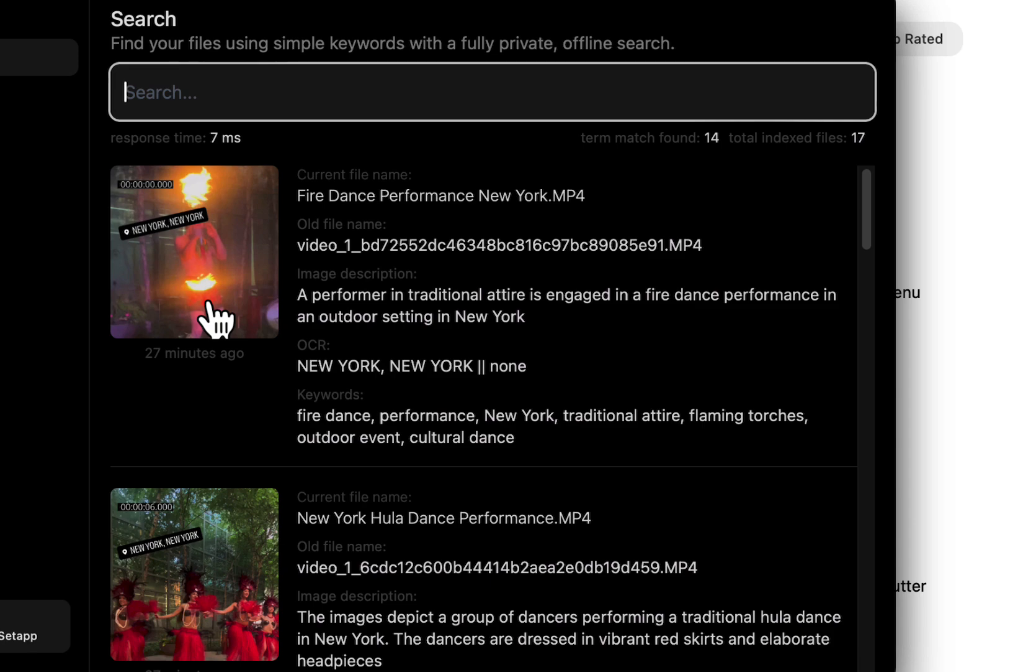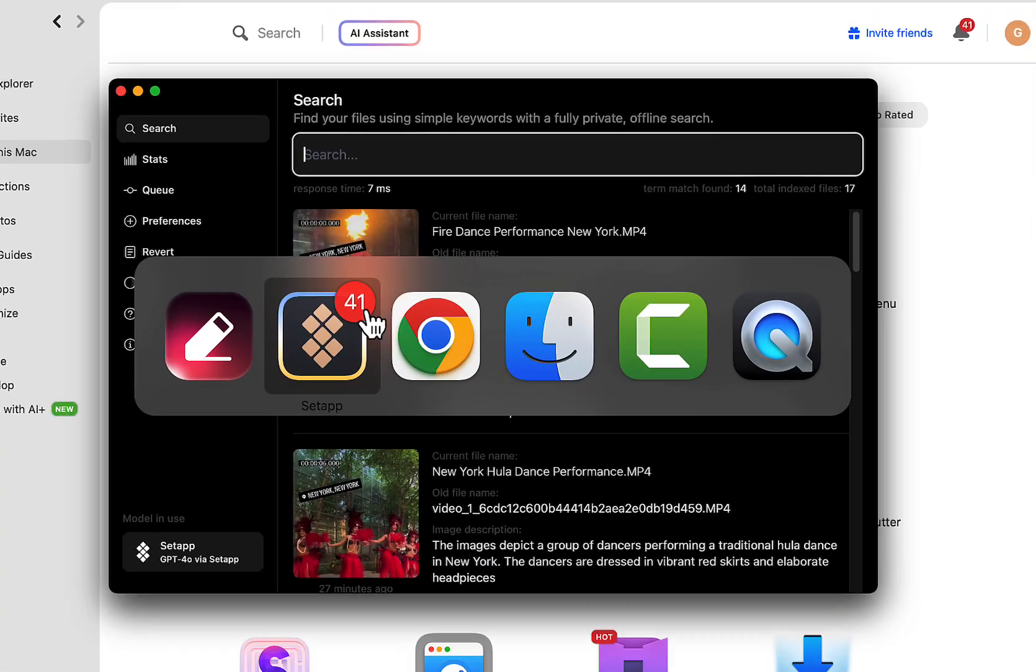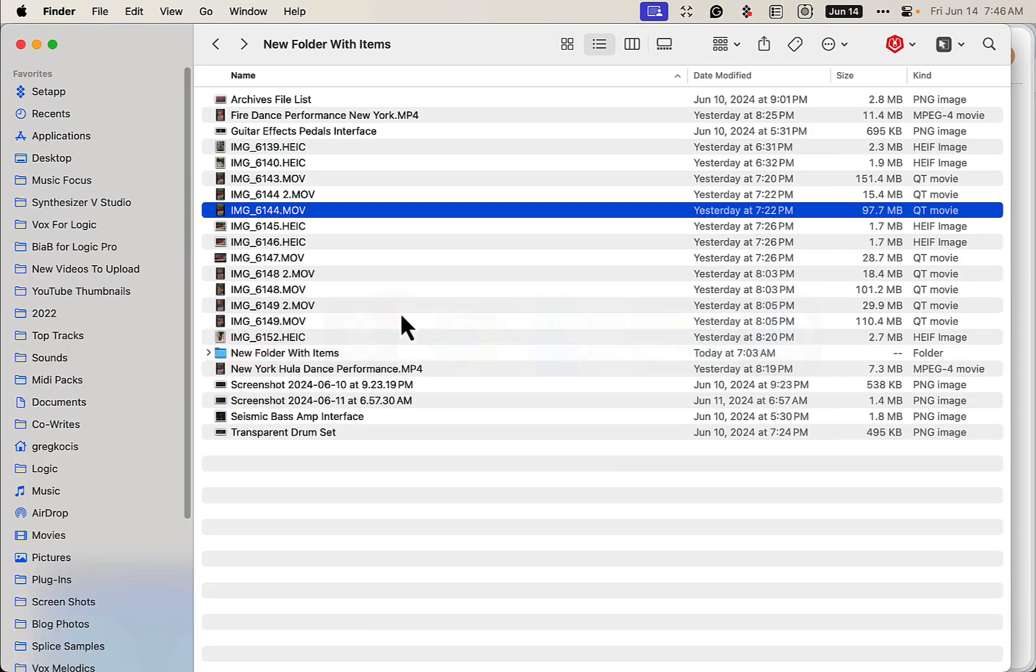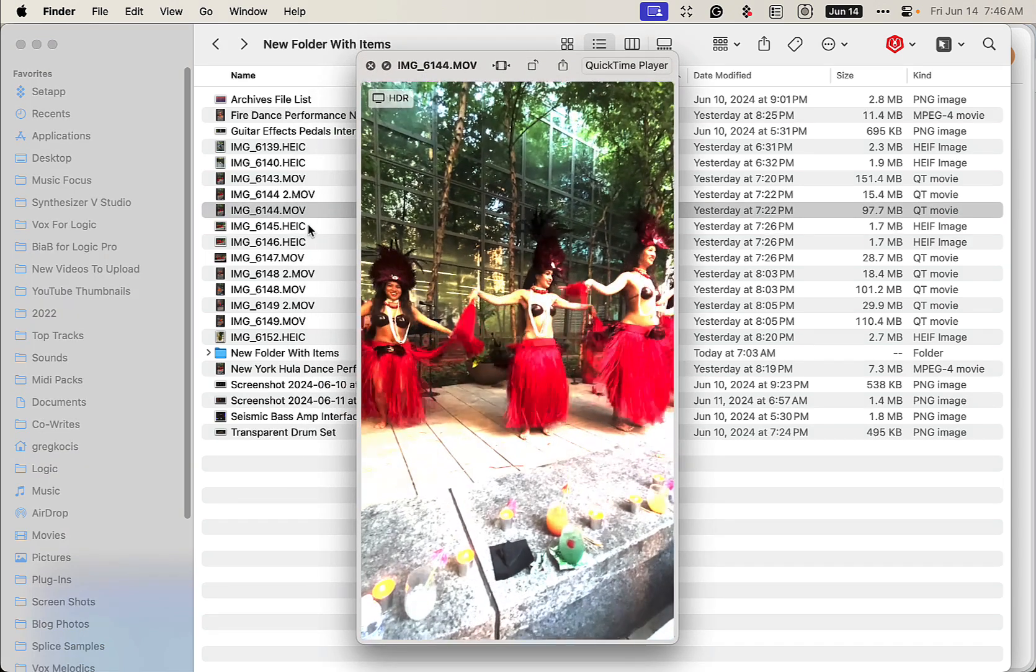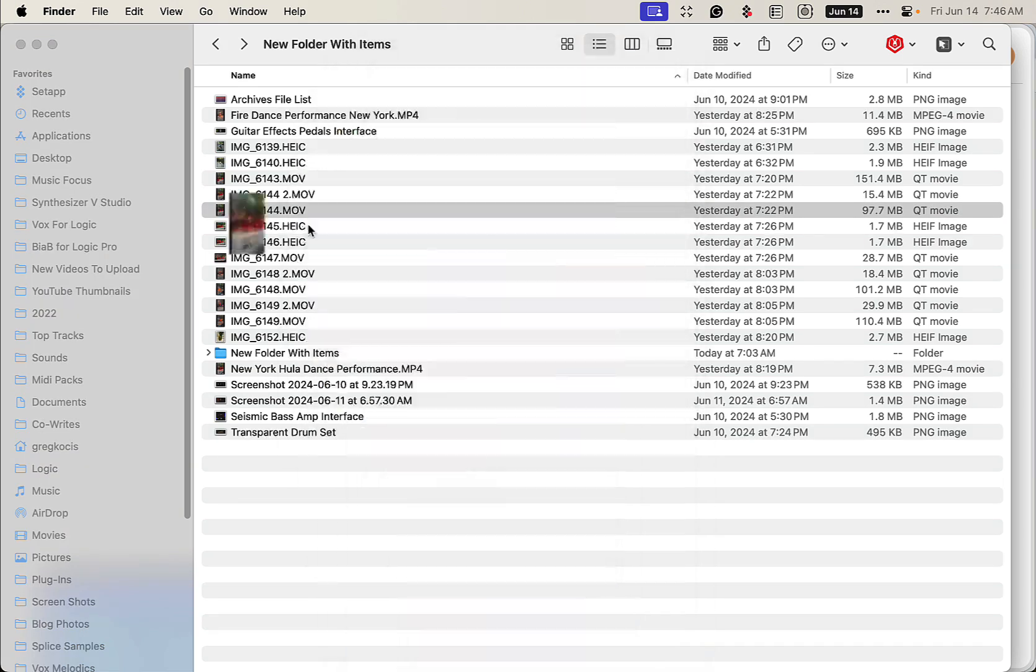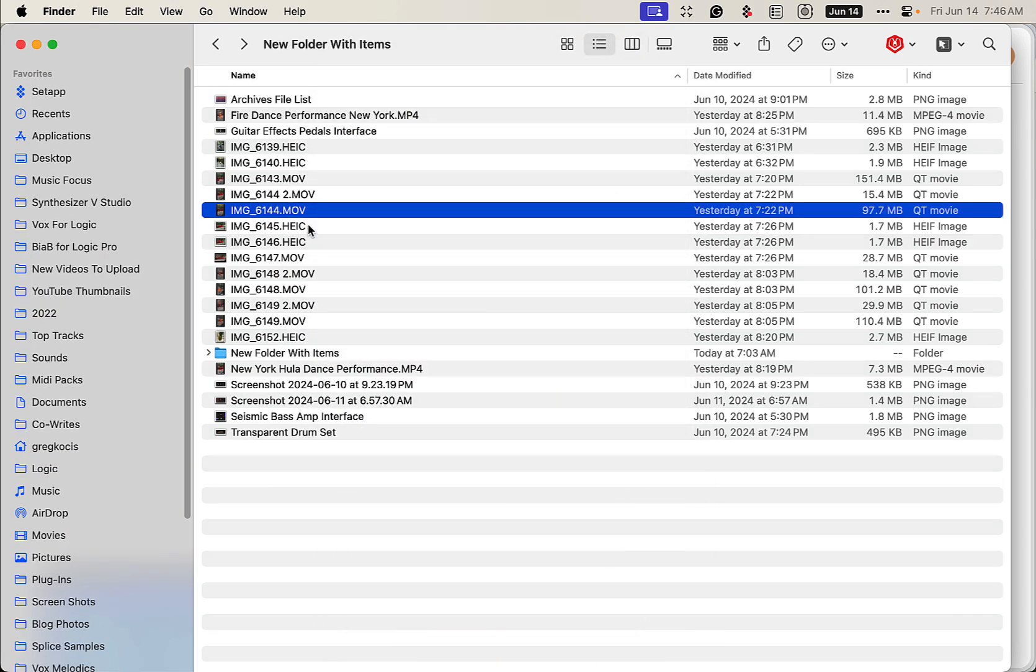This works with screenshots, photos, and videos. So I have this video here, hula dancer girls. We could pick that one. We could do multiple ones, but I'm just going to hit Command+R, go back to the program.